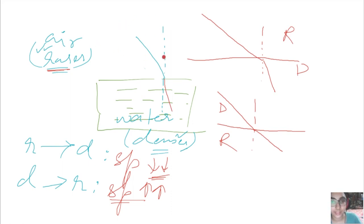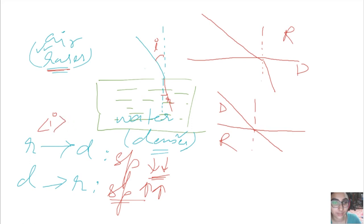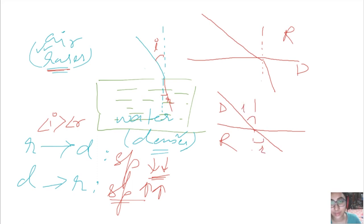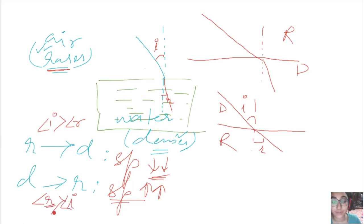If this is angle i and this is angle r, then moving from rarer to denser, angle i will always be greater than angle r. And moving from denser to rarer, angle r will always be greater than angle i. Remember that r is the angle of refraction and i is the angle of incidence.